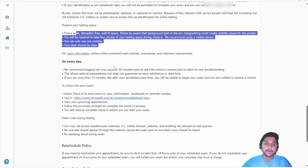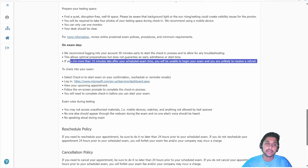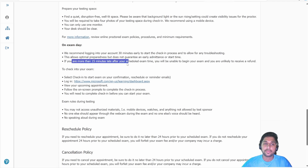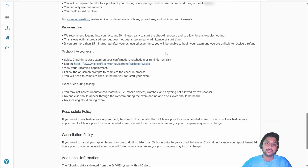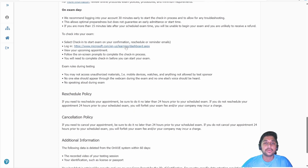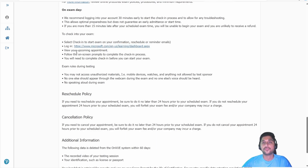You should log in 30 minutes early. One important note to keep in mind: if you are more than 15 minutes late past your scheduled exam time, you won't be able to begin your exam and you won't receive any refund. So make sure you join early — at least 15 to 30 minutes before your scheduled exam. You can also copy and save the dashboard link to check your scheduled exam time later on the Microsoft dashboard.